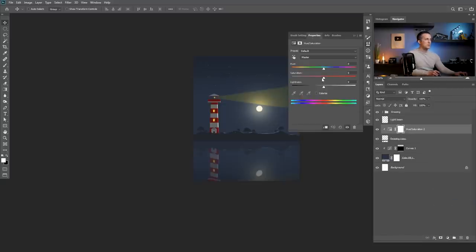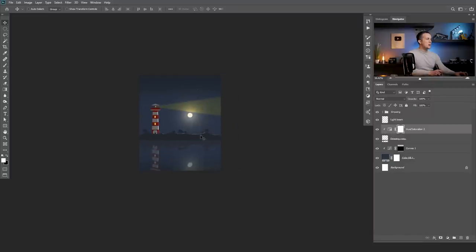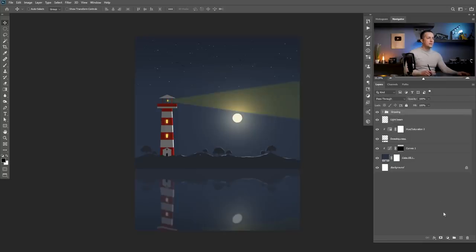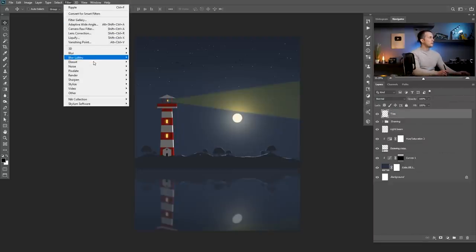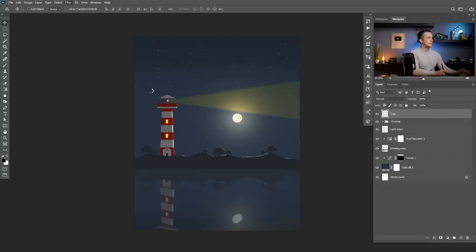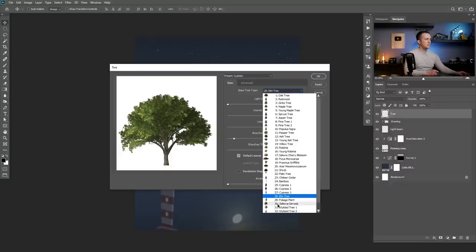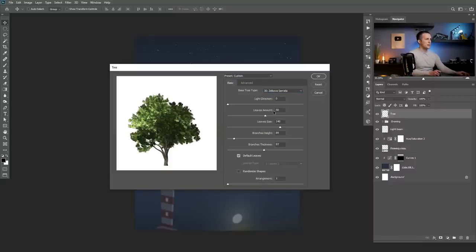We can go more towards the red and yellow. This is perfect. We are almost done — I want to add some trees on the sides and a boat with a fisherman and we are done. Create a new layer, name it tree, go to Filter > Render > Tree again. This time I will choose another tree type — let's see how this looks. Okay this is pretty nice, leaves amount a little bit less. Press OK.